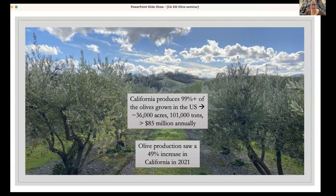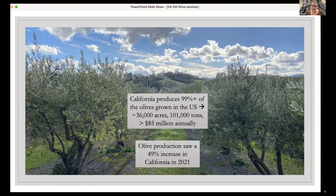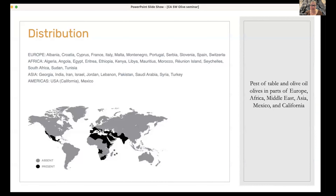California produces approximately 99% or more of the olives grown in the U.S. In 2021, that was approximately 36,000 acres. We bring in a little over 100,000 tons of fruit, equating to more than $85 million annually, according to the California Crop Report. In 2021, we saw a 49% increase in California production.